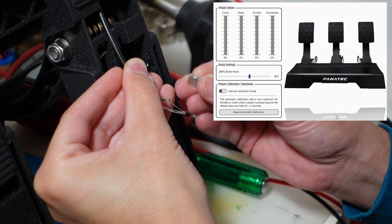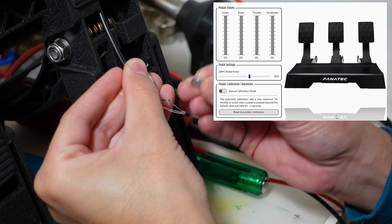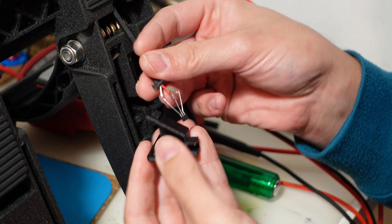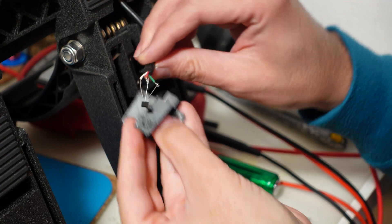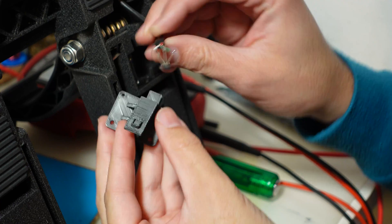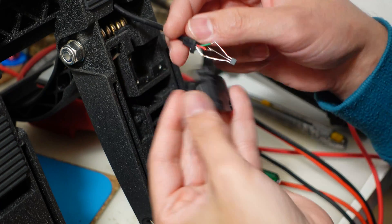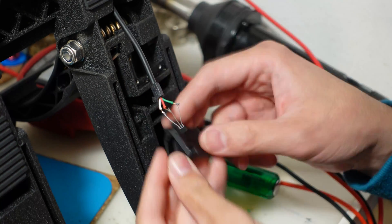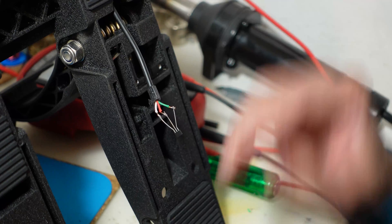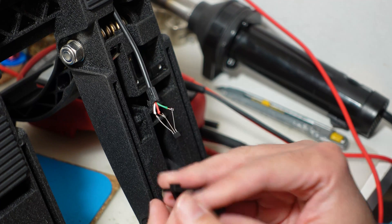So everything seems to be working fine. Now it's just a matter of assembling the sensors on the 3D printed supports, reassemble the pedals, and test the magnet positioning.